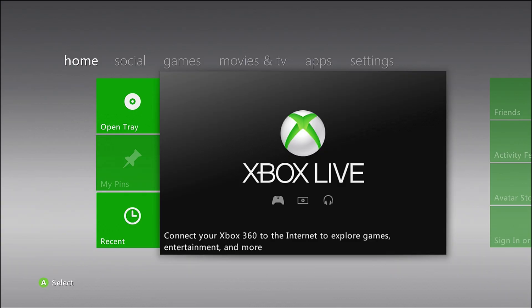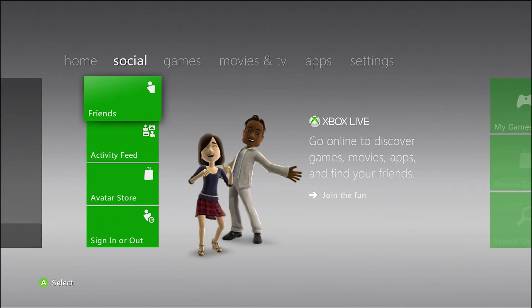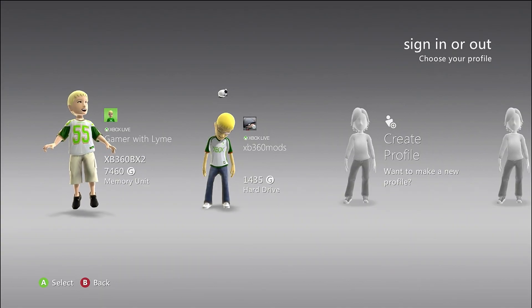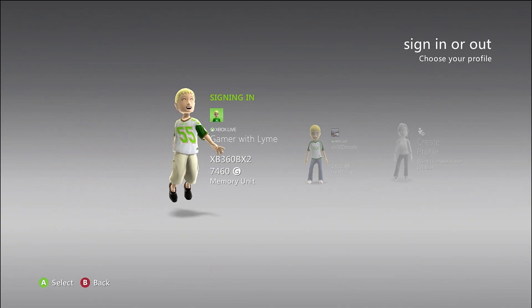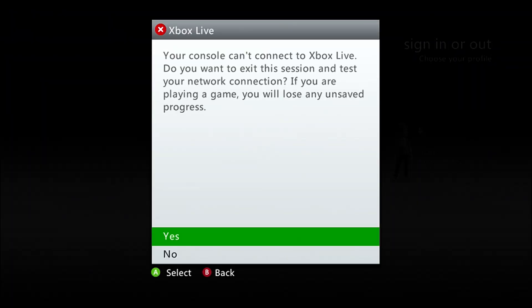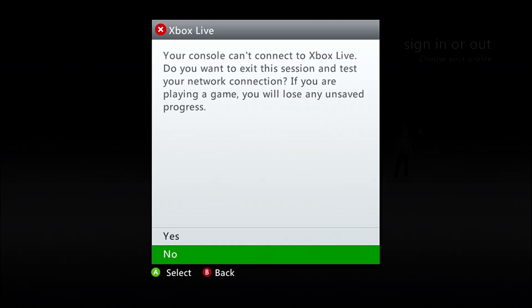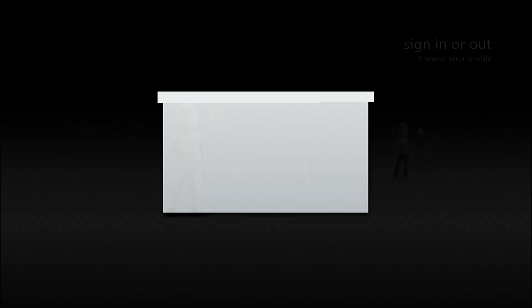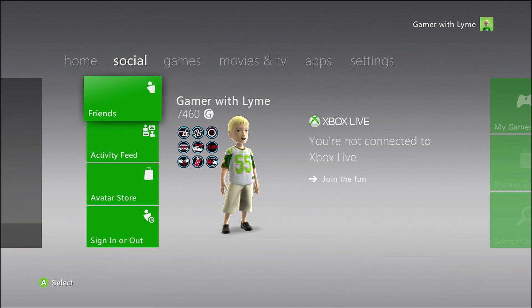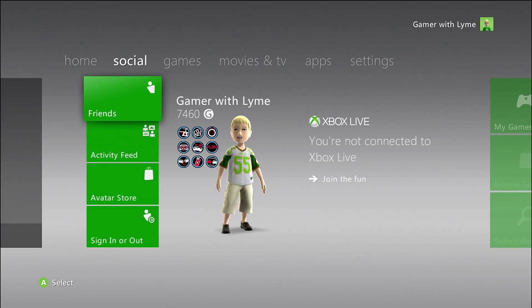First of all, make sure your console does not have any profiles automatically signing in. I'll show you how to do that. Also, you want to make sure you don't have an internet connection, because if you sign in with a profile while connected to Xbox Live, you could actually get a console ban.